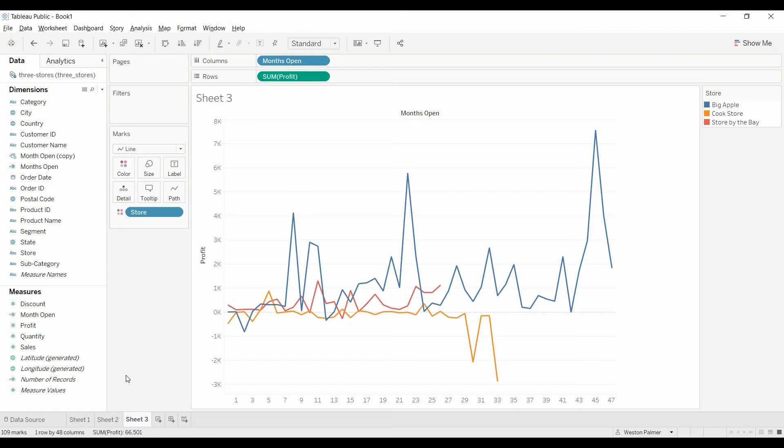And now you've got all three stores on the same timeline, and you can compare them. There you go, enjoy.